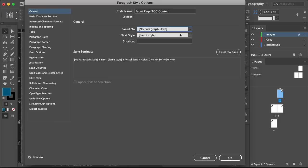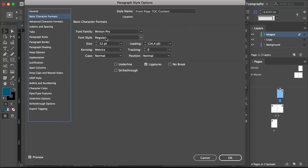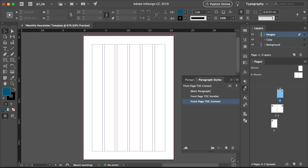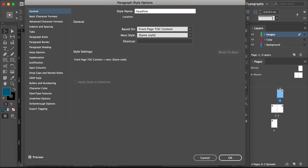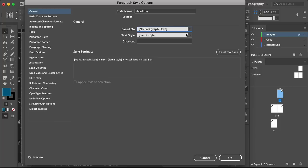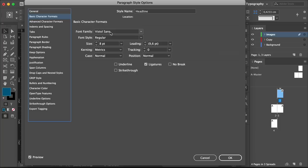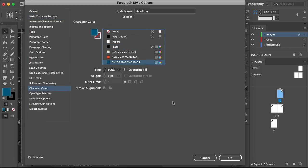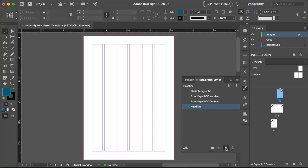Set the style name to Front Page TOC Content. Under Based On, select No Paragraph Style, and click Reset to Base. Select Basic Character Formats: font family Vistall Sans, font style Regular, size 8 points, and click OK. Add a new paragraph style — this will be called Headline, based on No Paragraph Style. Press Reset to Base, change the font style to Black, set the size to 39 points, leading to 42, and tracking to minus 10. Select the Character Color option and select the blue swatch, then click OK.